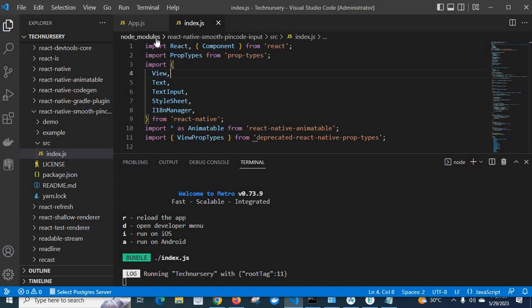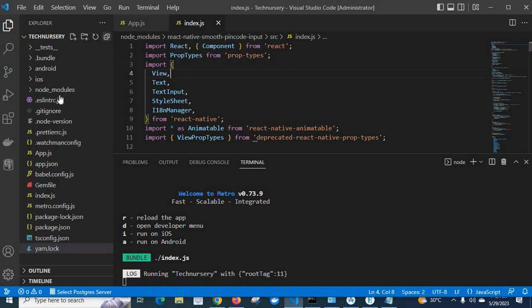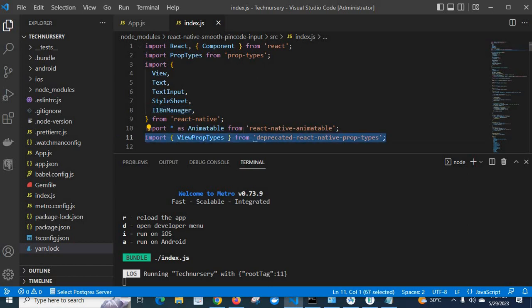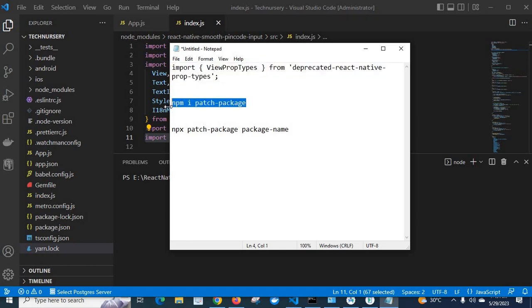But there is one problem: this file is under the node_modules directory. So when we delete node_modules, or when we push to GitHub and a team member pulls the project and runs npm install again, that package will be downloaded fresh — and it will again have the old ViewPropTypes import from React Native. To solve this, we will use the patch-package package. Let me clear and go to install it.